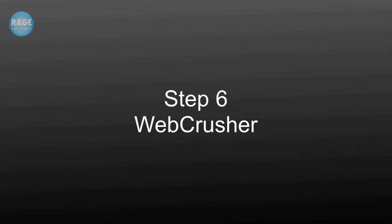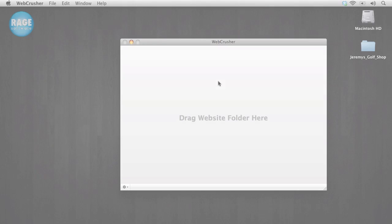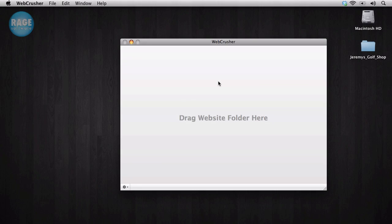This next step is the most important one as I mentioned earlier in the video. In this step, we are going to be using WebCrusher. The version of WebCrusher that I am using in this tutorial is 1.9. Make sure you have this version or later. It is always a good idea to make sure you are using the most recent version of any software. Visit our website at RageSW.com to make sure you have the latest version.